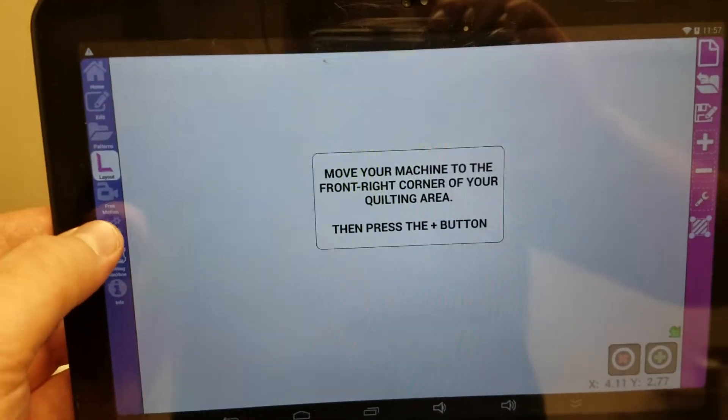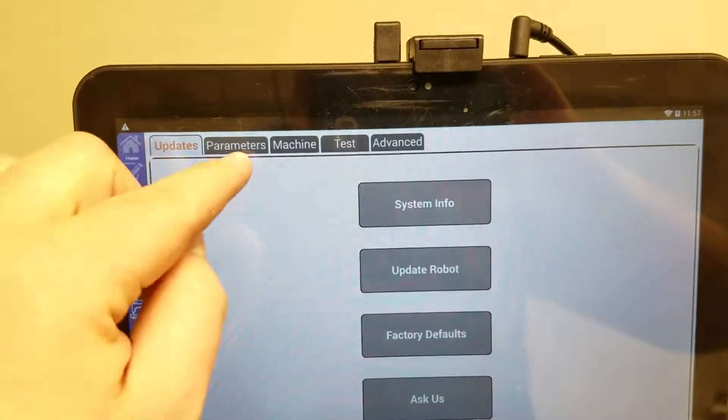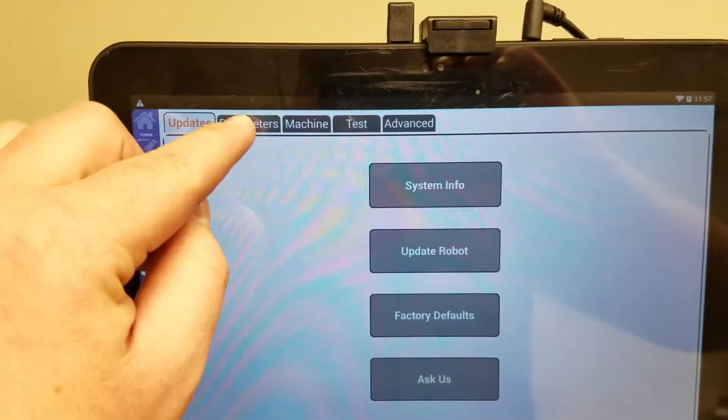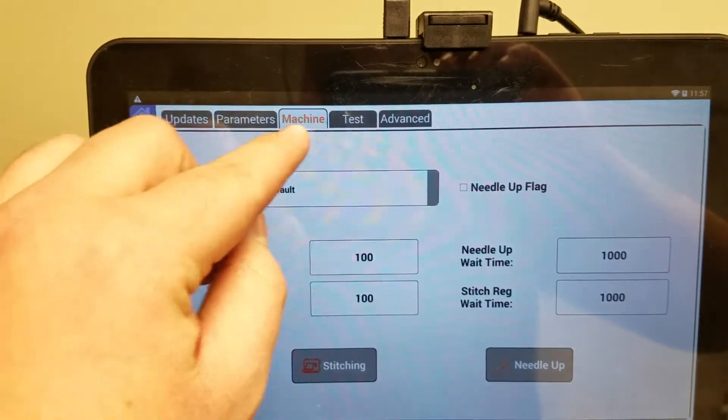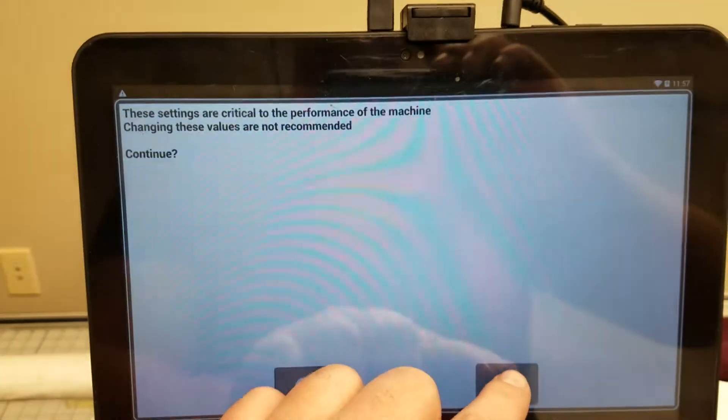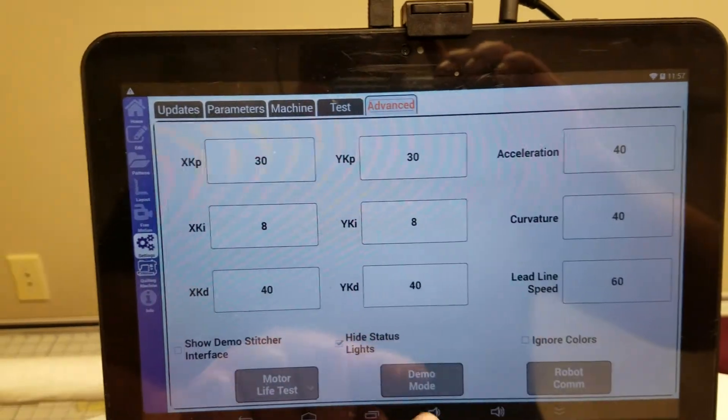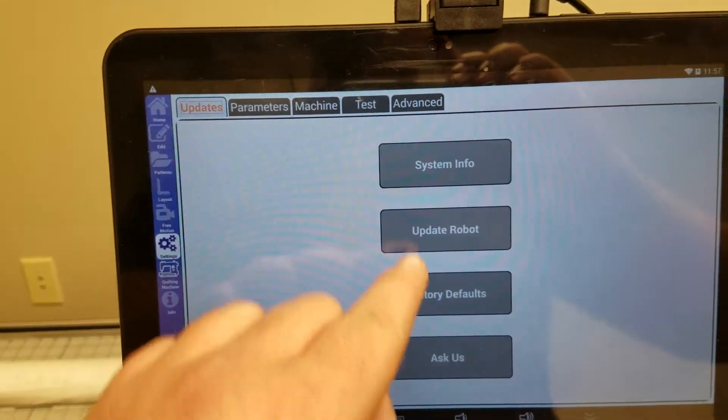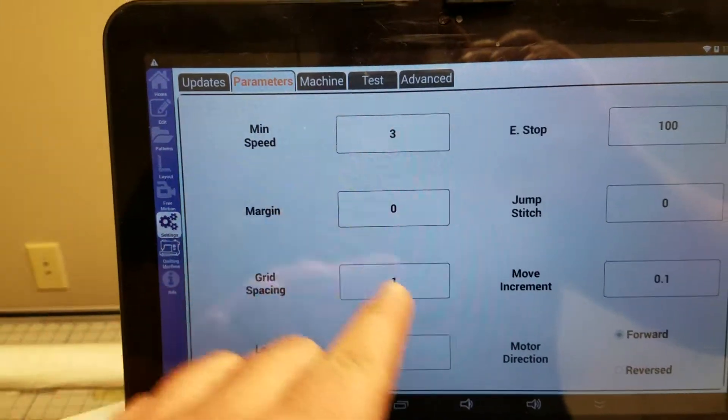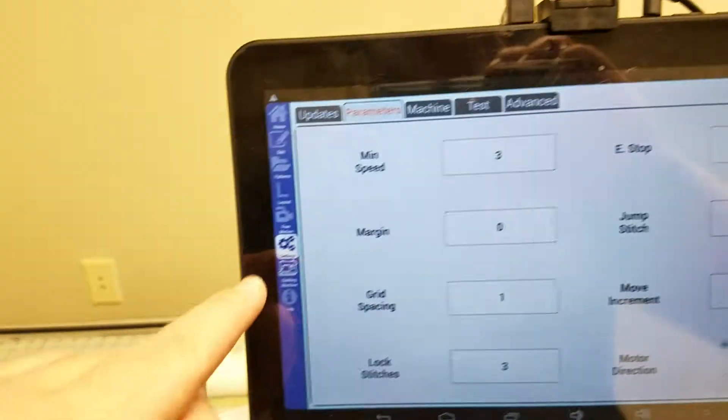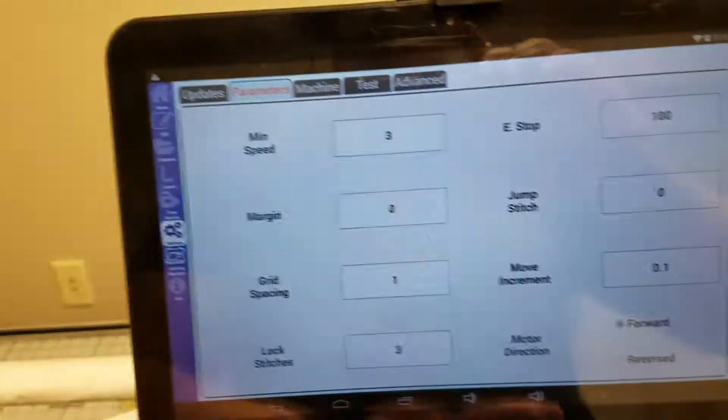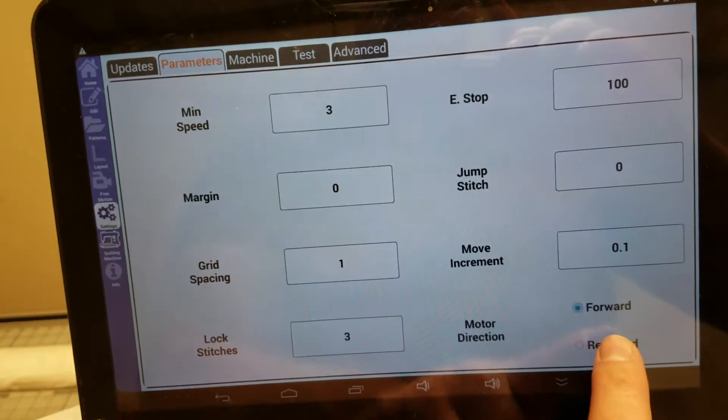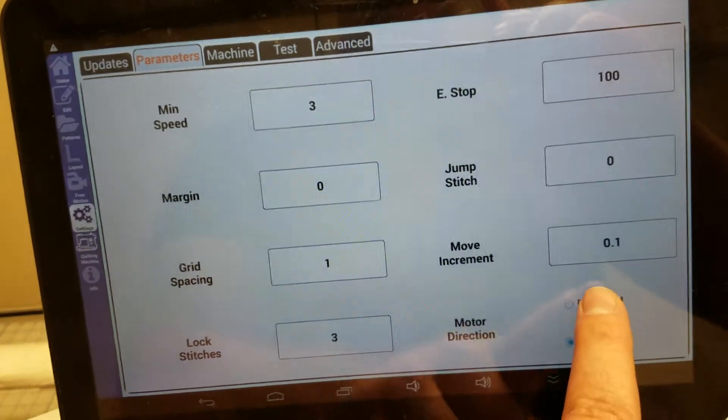So you'll go into settings, then you'll go to advanced. Okay, updates parameters - so you'll go settings, parameters, and here on the right hand side you'll switch your motor direction to reversed.